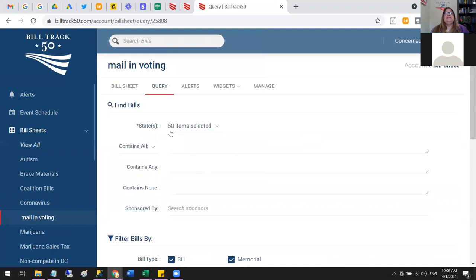Make sure you pick a state. Then we have the options: Contains All, Contains Any, and Contains Not — this is basic Boolean searching. Contains All means all of these words have to be in your bill (AND words), Contains Any is your OR words, and Contains Not is your NOT words.